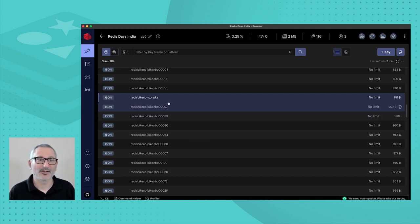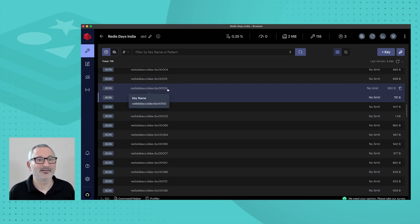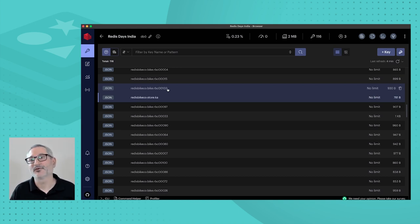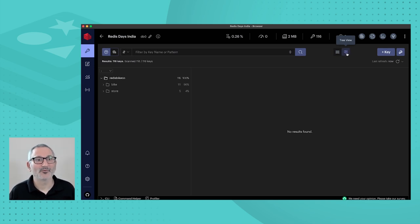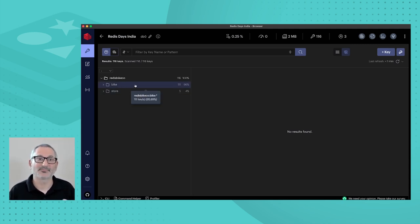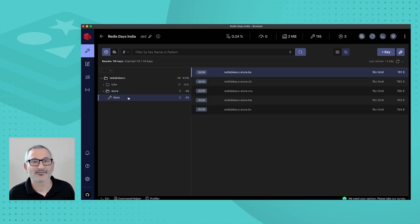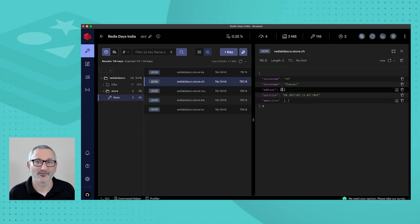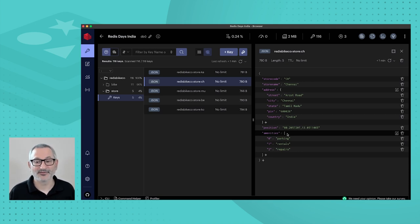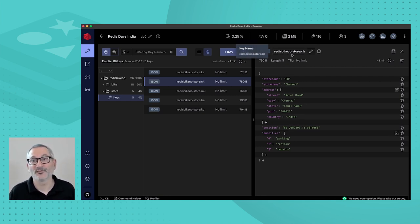What we wanted to do was organize our keys. We used 'redis bike co colon store' for all stores and 'redis bike co colon bike' for each bike. The benefit of this key naming strategy is that in Redis Insight I can switch to the tree view. In the tree view, I can see 111 bikes and 5 stores. I can navigate into the store subtree and open, for example, our Chennai store. This is a much more intuitive way of browsing your keys, and it does require you to be organized about key naming.